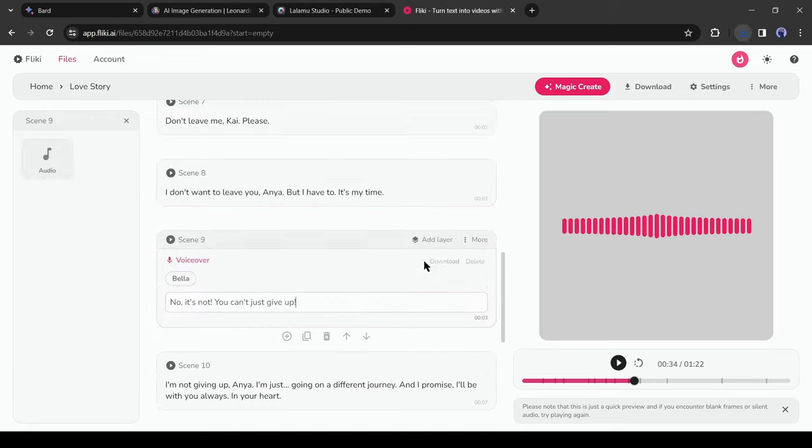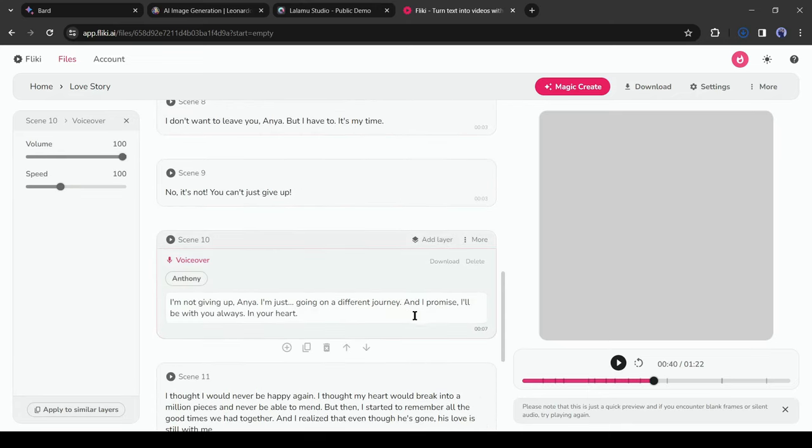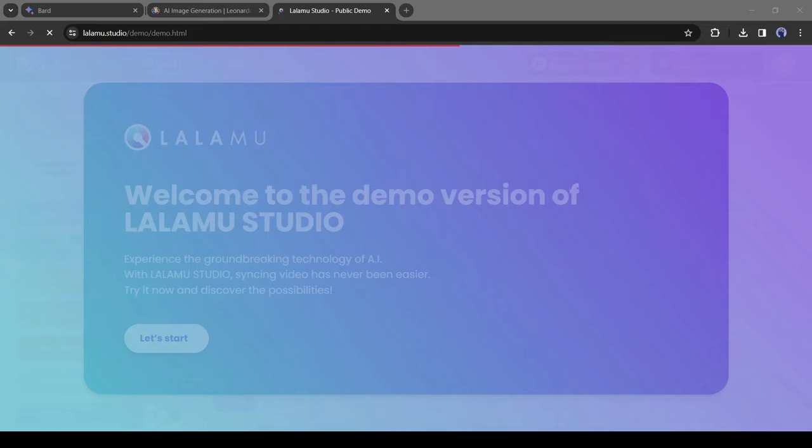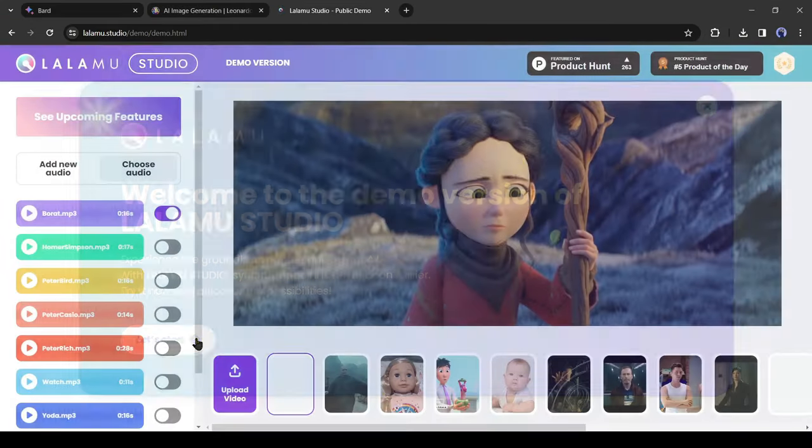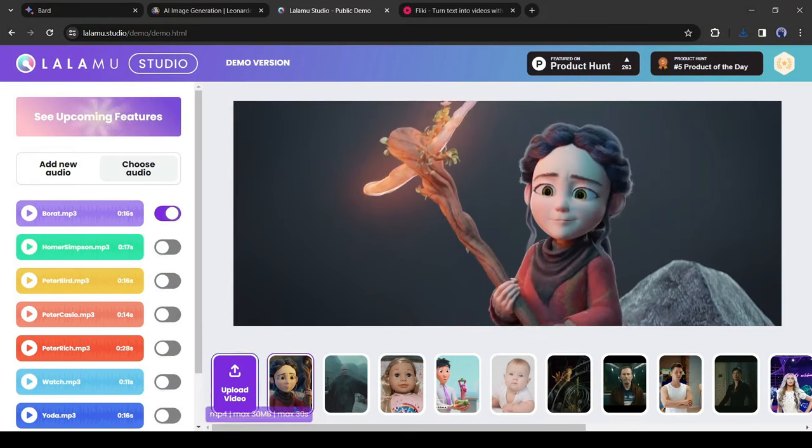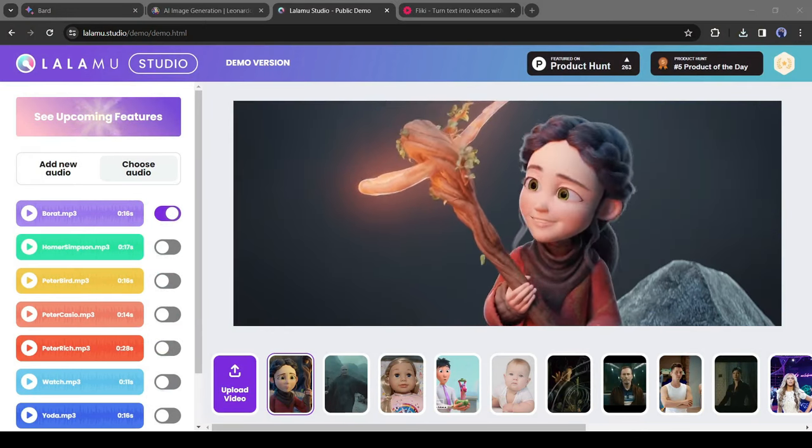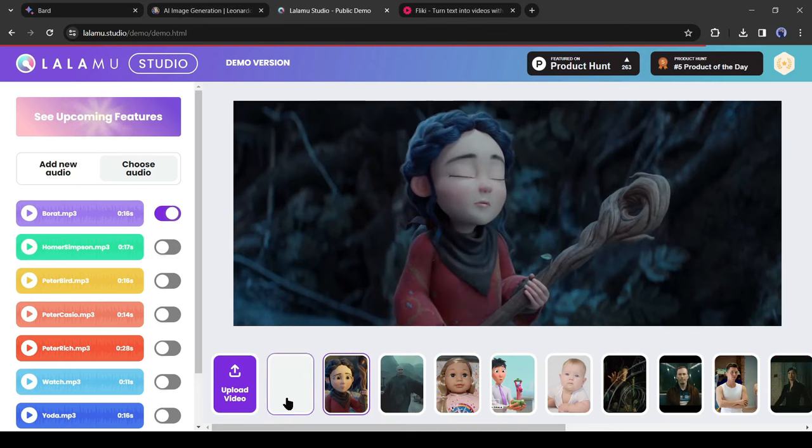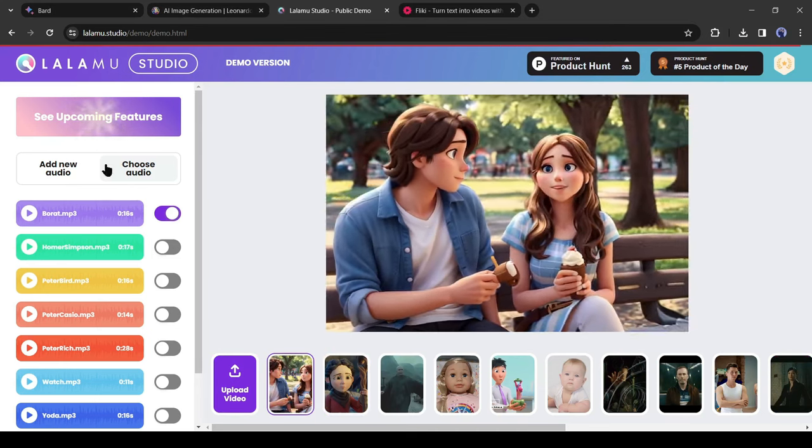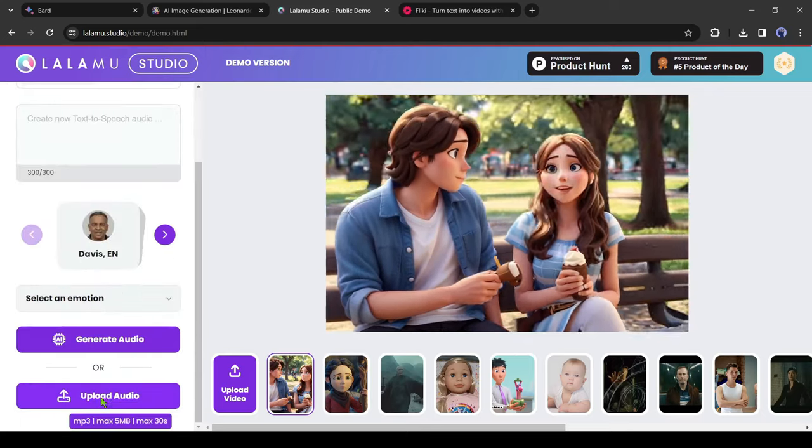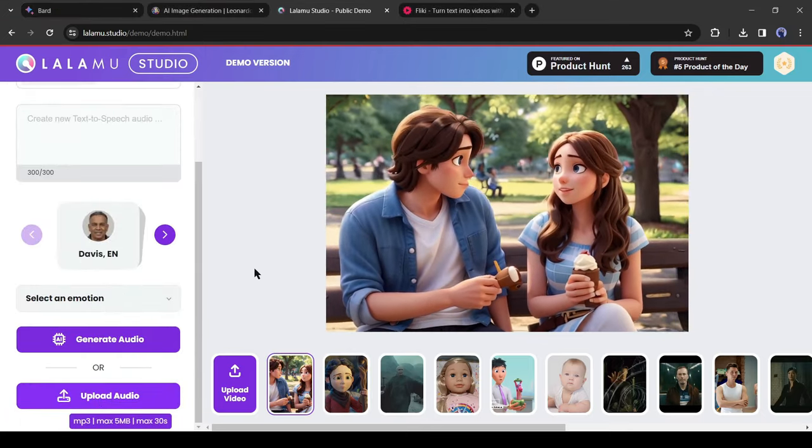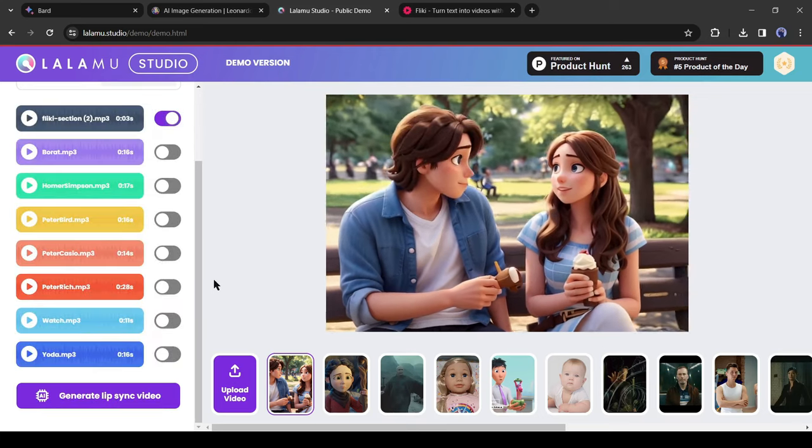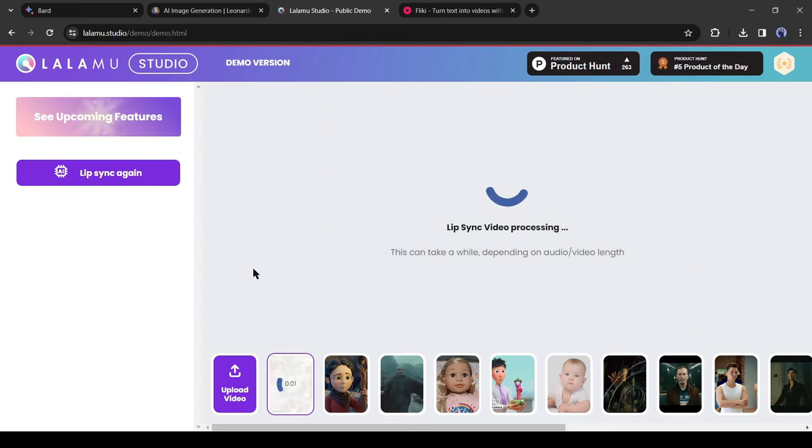Now we need lip sync some scenes. To do that, I will use Lalamo Studio. After coming to the Lalamo website, click on let's start. After coming to the studio page, click on upload video from here. Now upload the first video clips and then select the video. After that, click on add new audio, then select upload audio. Select the first voiceover clip and upload it.